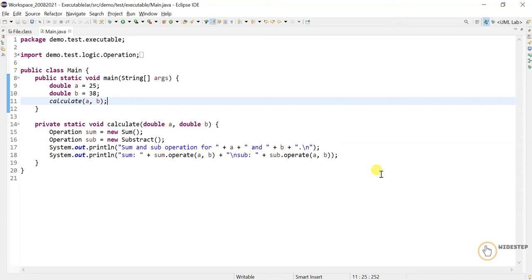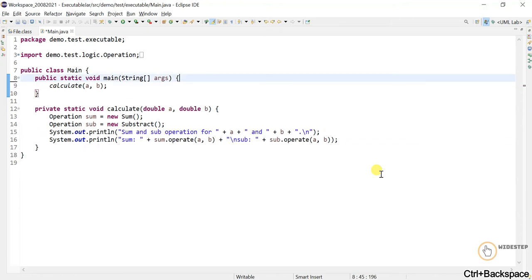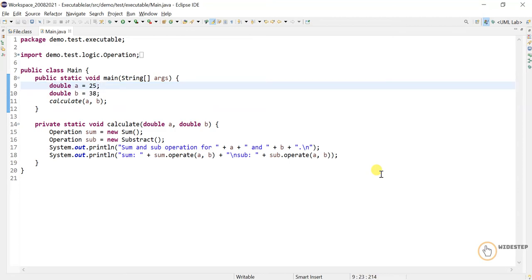If you are already familiar with executable jar file creation using manifest.mf and command line, then carry on from right here. I really want to keep this simple, so I'm going to remove these two variable declarations. Right now our code is very much static with these two variables — every time we execute the jar file our output will always be the same. It's not a dynamic program and it's not reusable.